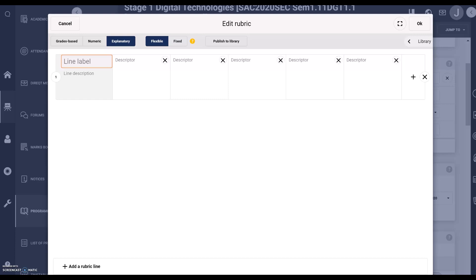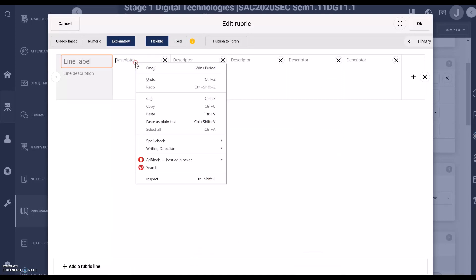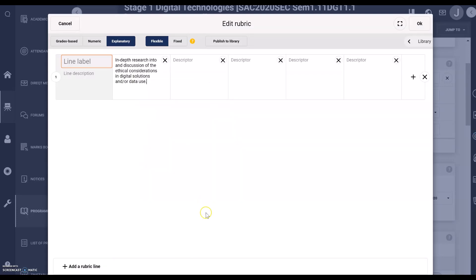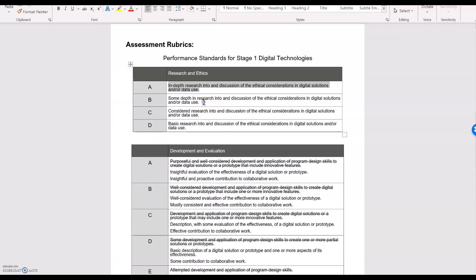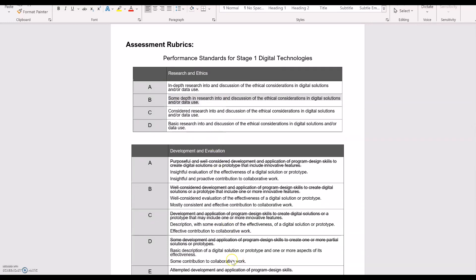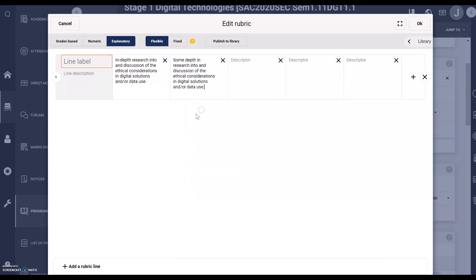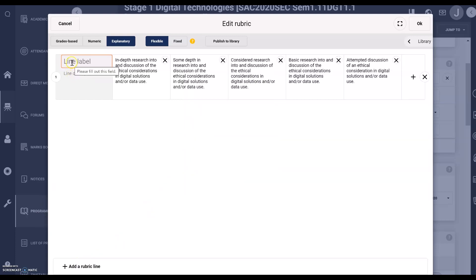Then I'm going to go to a rubric I have in a Word document and copy and paste. I'm going to pause it now while I do the rest, then I'm going to add the label.